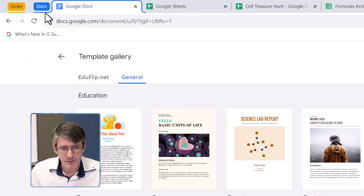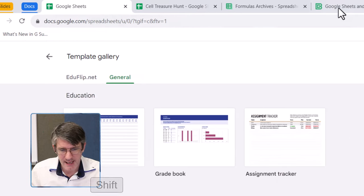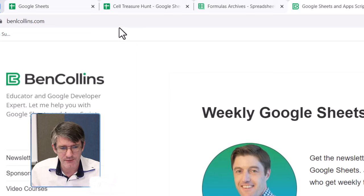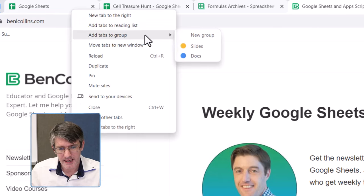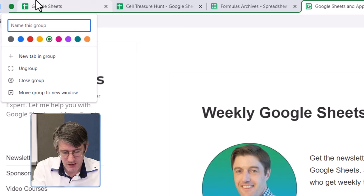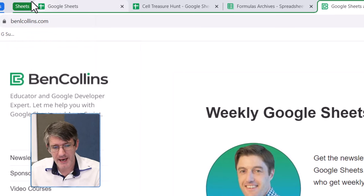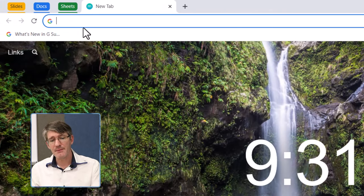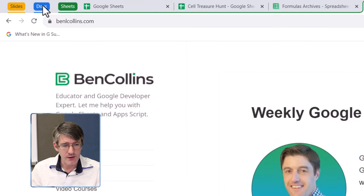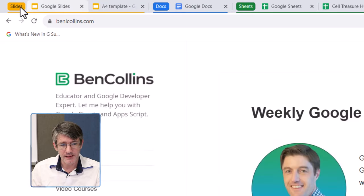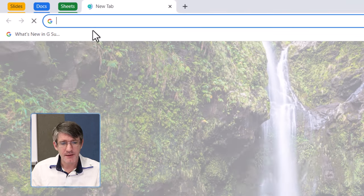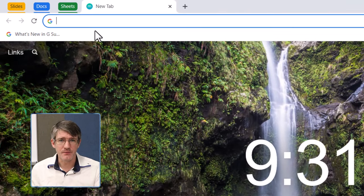And then again do the same with the last one, we're going to close this, and select all four using that shift trick, right click, add them to a new group, and name this sheets. Okay, excellent, I now have three tab groups at the top. I can always open these by clicking on their names, or close them, and then that way they disappear.